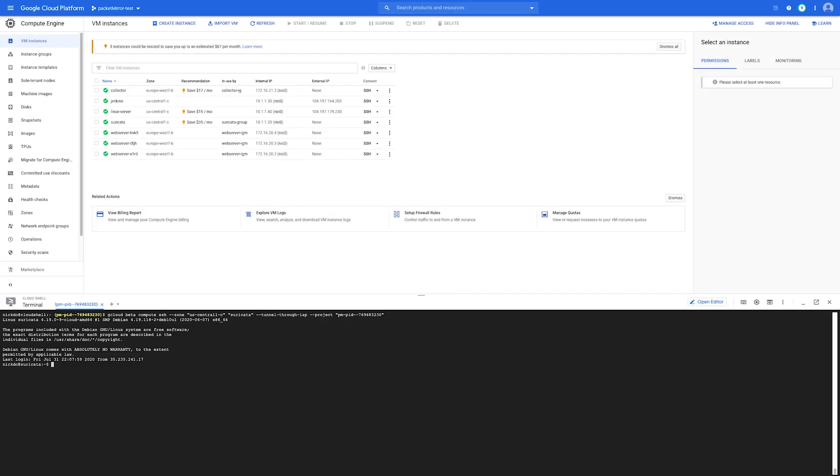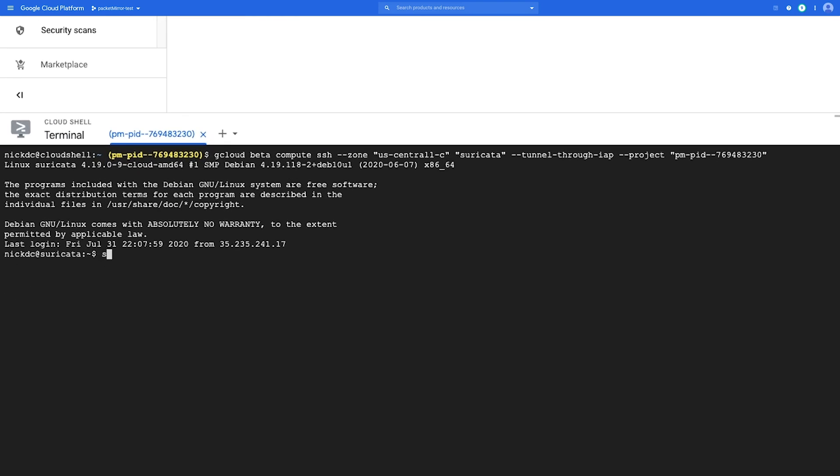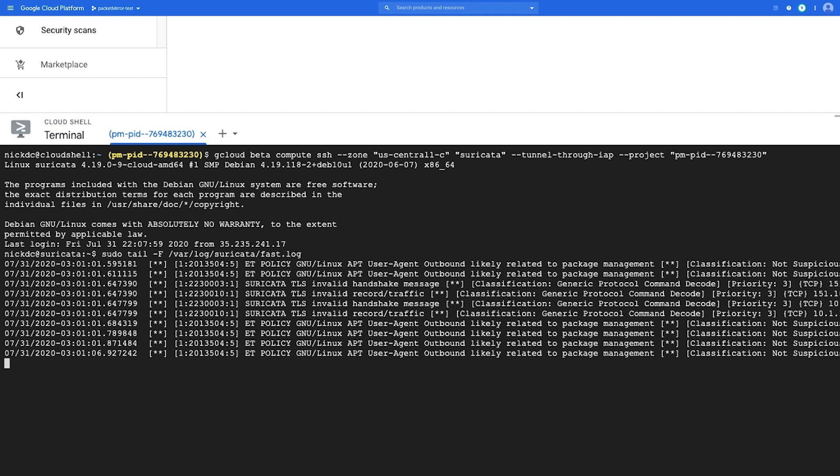Now first, I'm going to log on to my Suricata VM and look at the IDS logs with the following command. So let's leave these logs open. So here we can put a couple of enters to make a line break between the previous logs and the log for this demo.